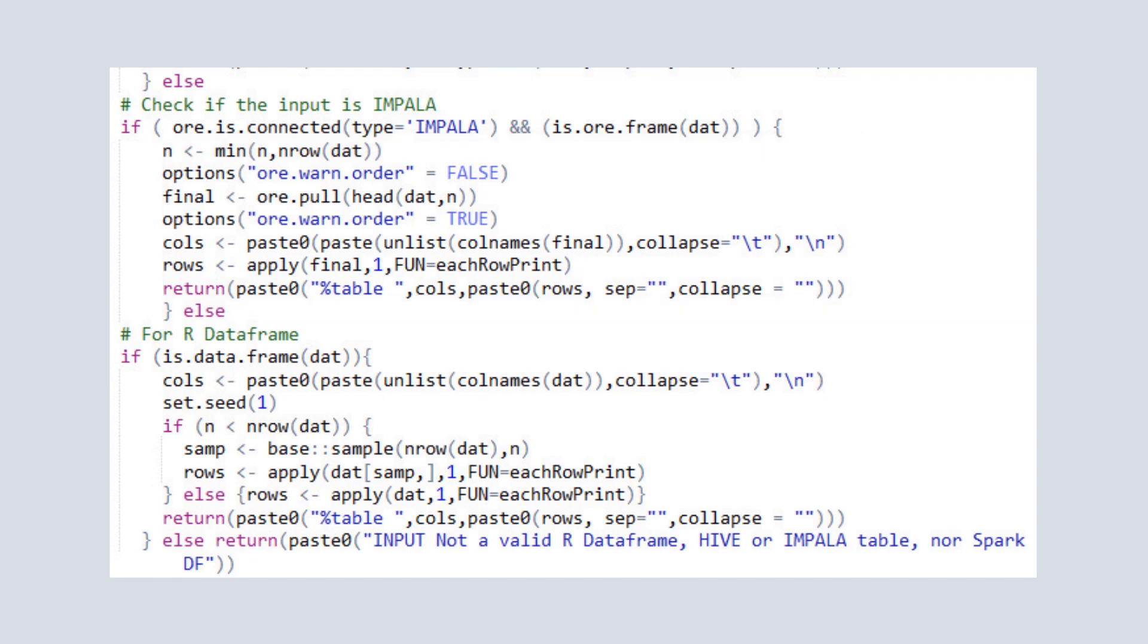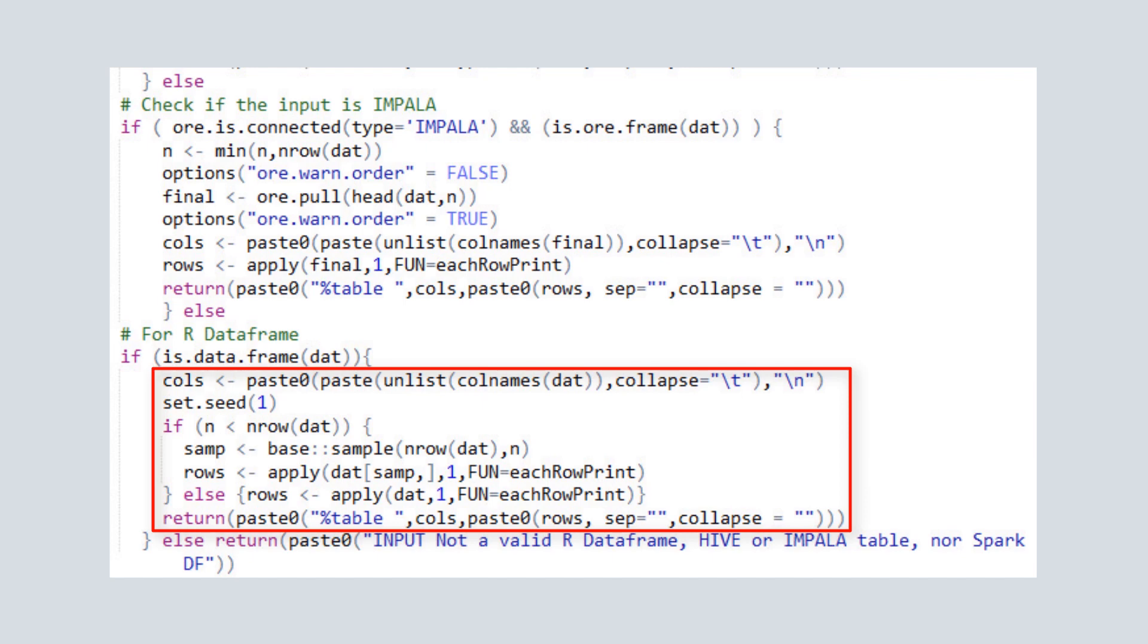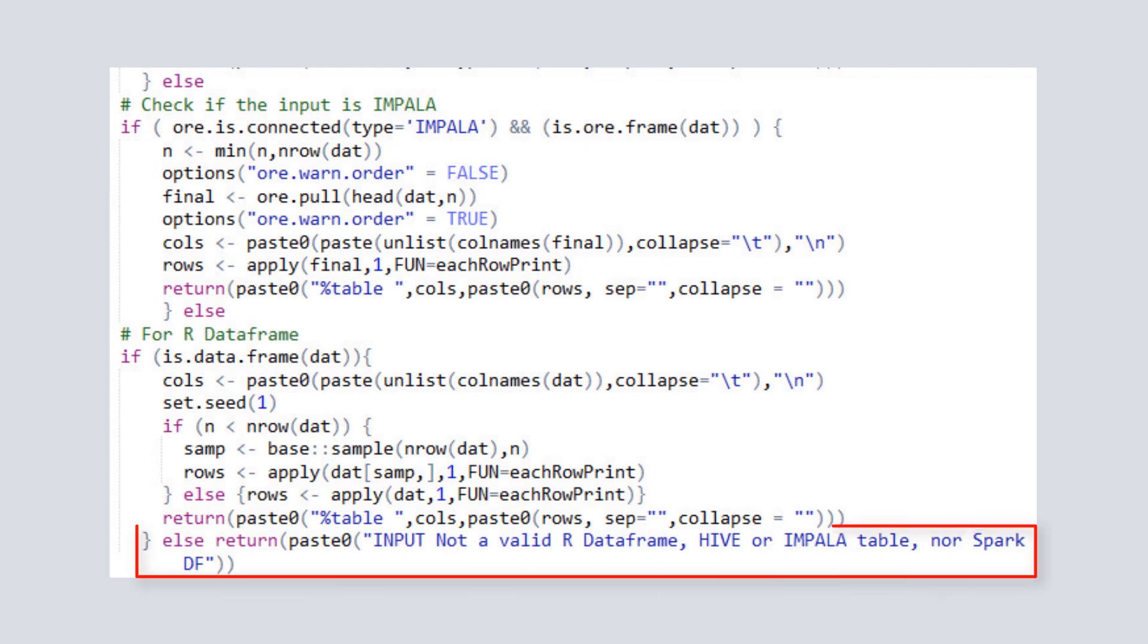If the input is an R data frame, the dataset is traversed, a random sample is generated, and the results are returned. If none of the supported input formats have been used, an invalid input error is returned stating that case.